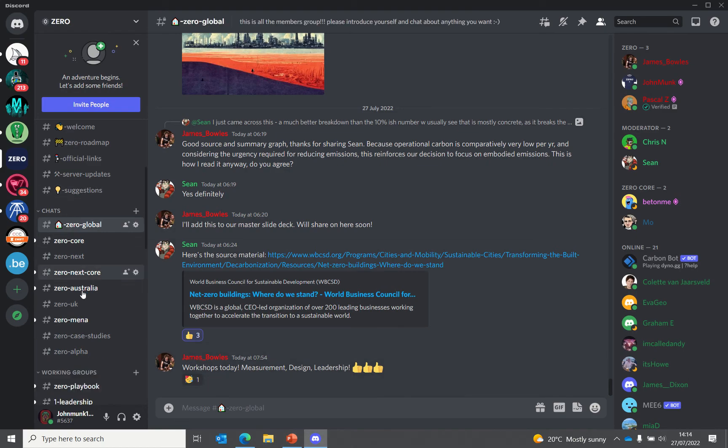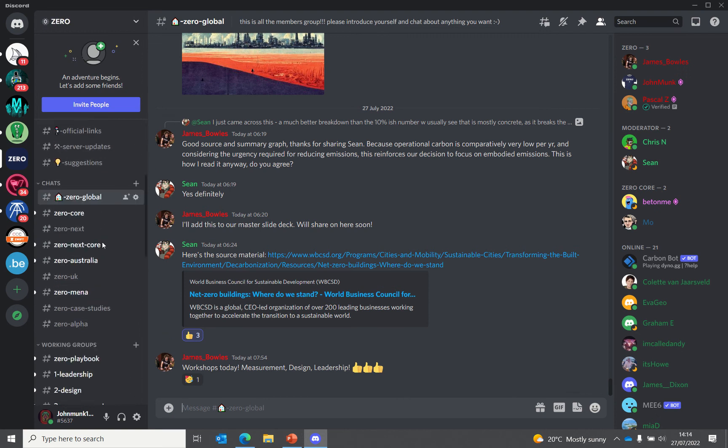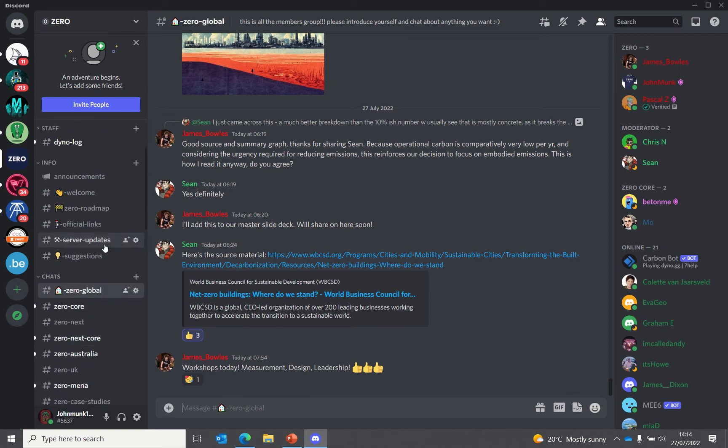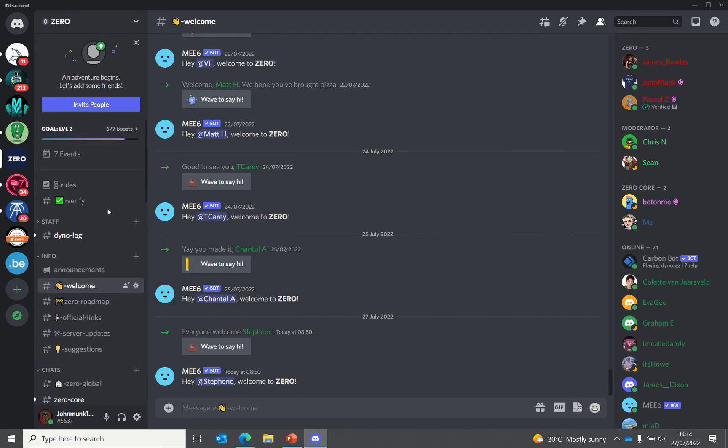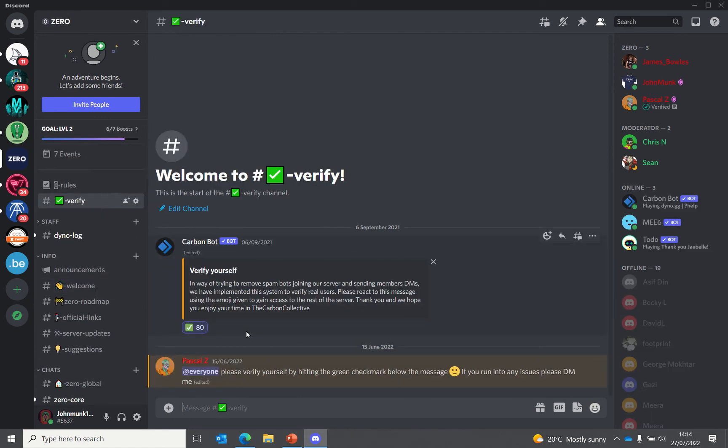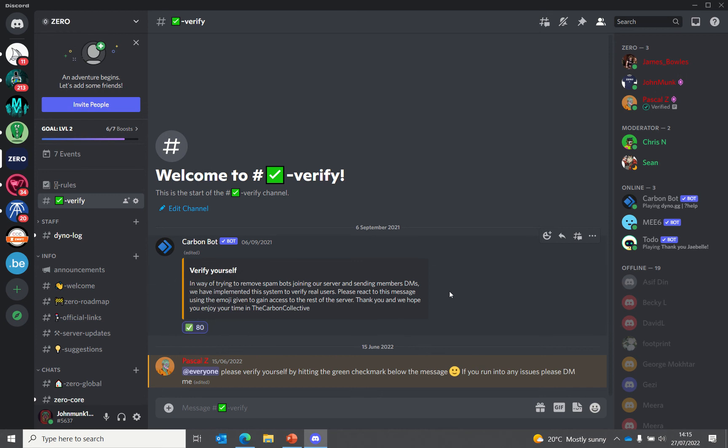When you join, you'll start at the welcome page. The first thing it asks you to do is head to the verify page and click the green tick. As you can see, I've already verified myself. We're using verification to block bots and spam accounts from Discord.